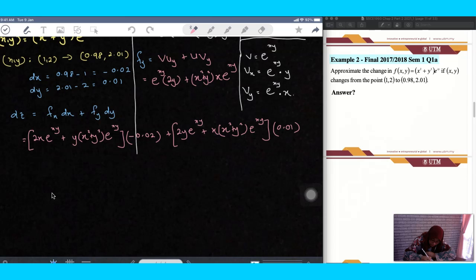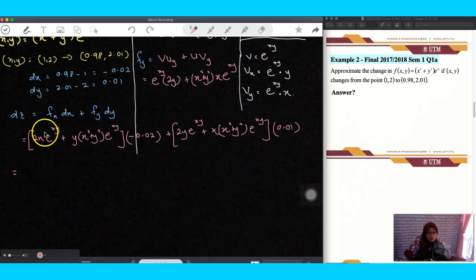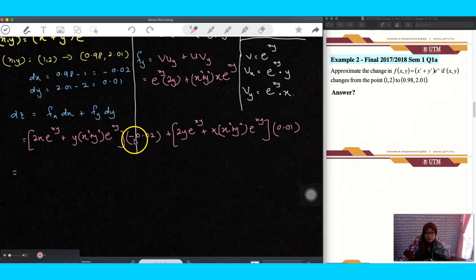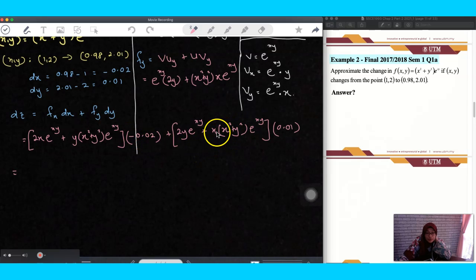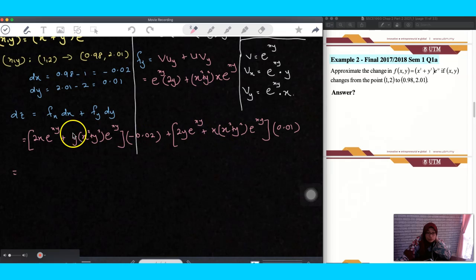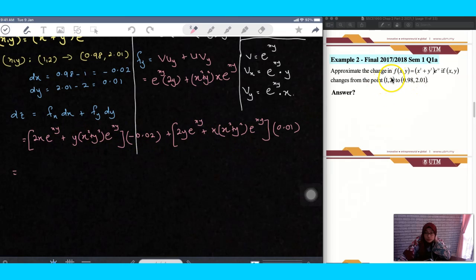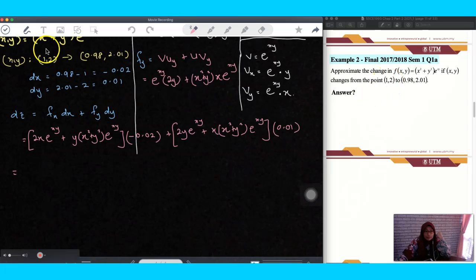Now it's time to evaluate — you have to plug in the values of x and y. Remember, as I told you from the previous example, you always use the original point. So you have to put x equal to 1 and y equal to 2.